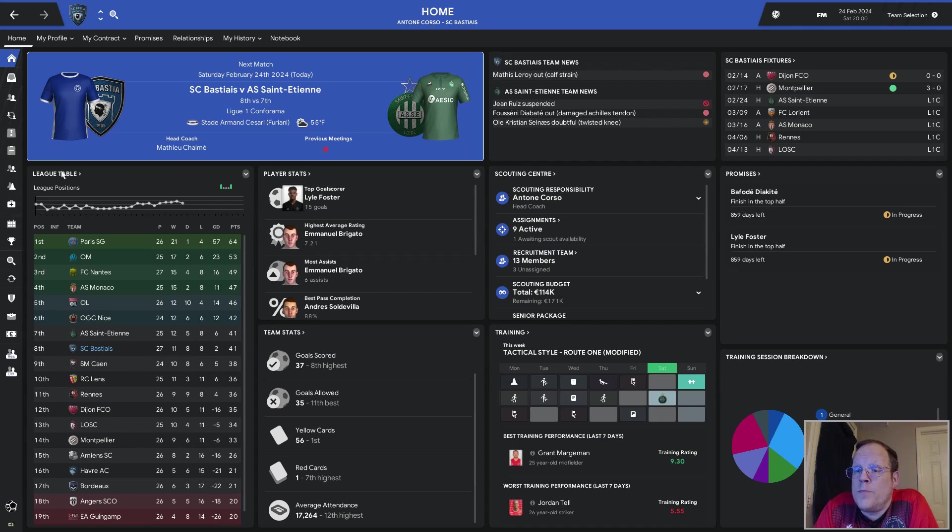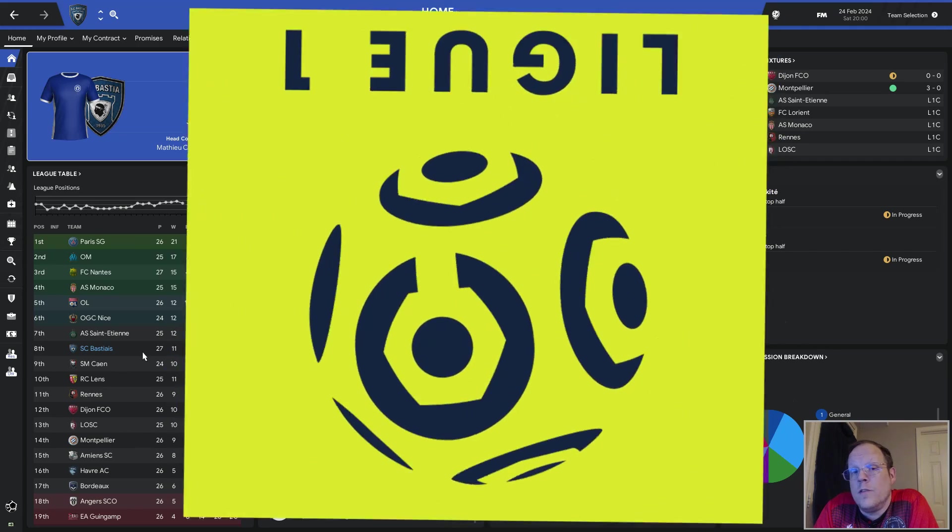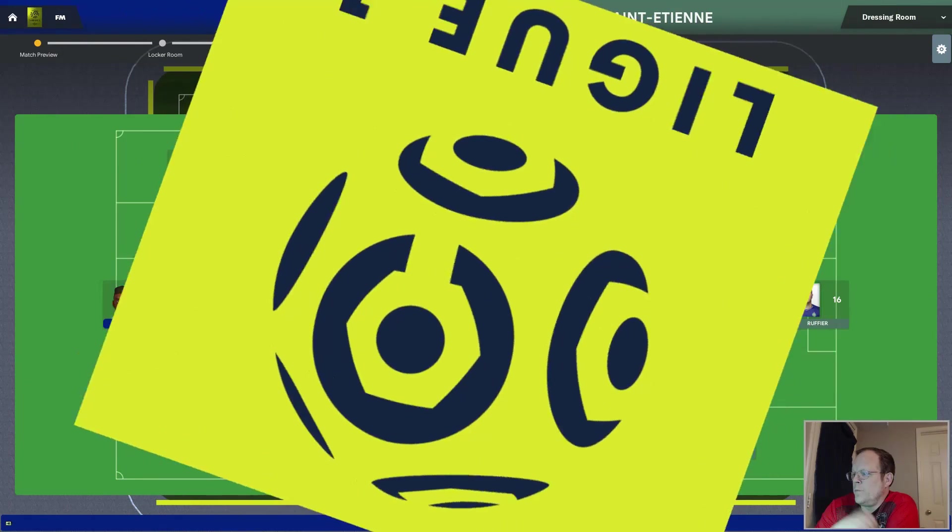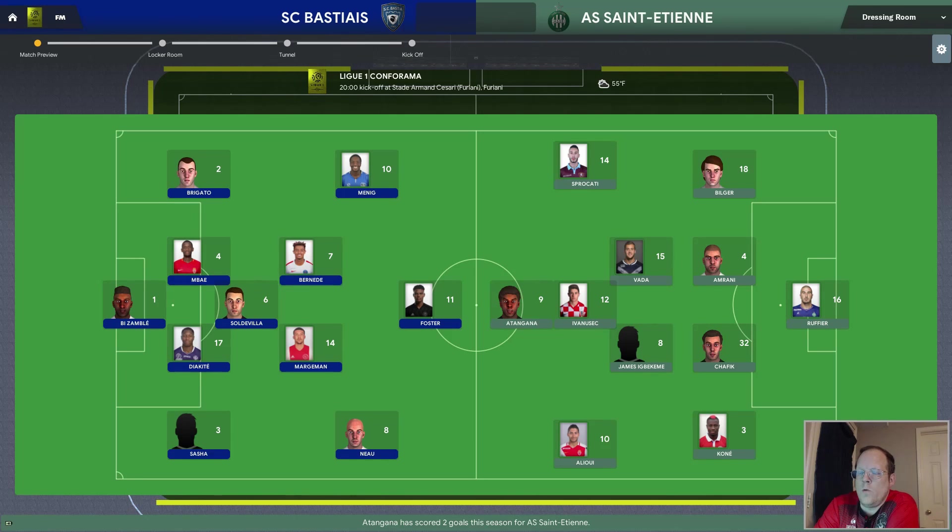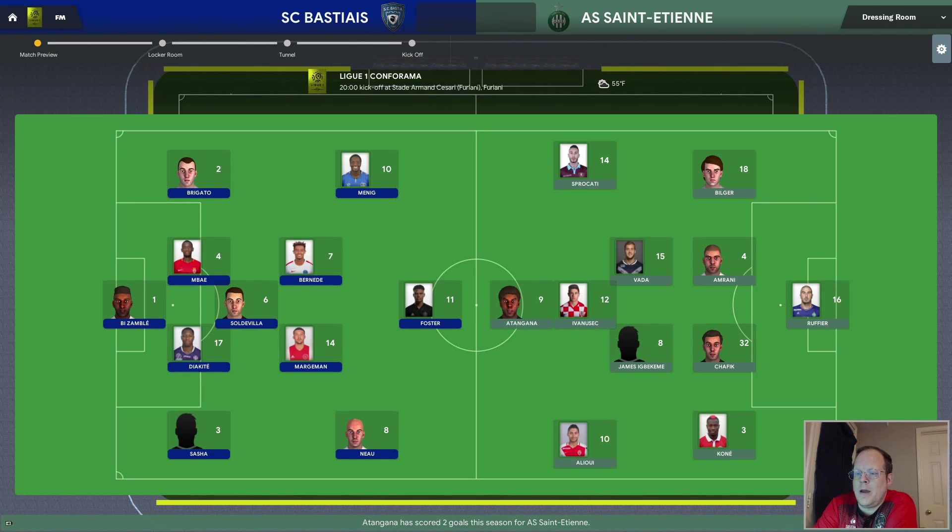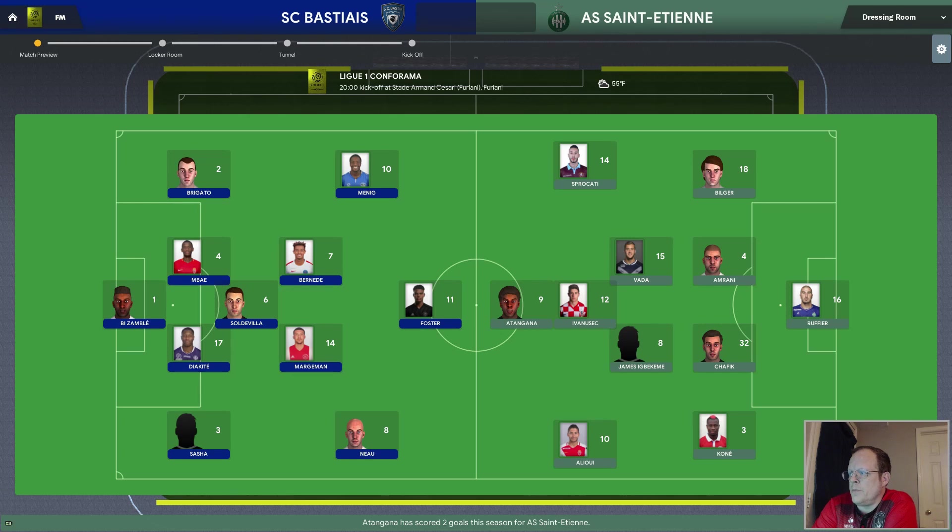Today, we are playing a very good Saint-Étienne team. They're currently in seventh place. I'm going to set the best 11, check the reserves, and we're going to be back with our match in just a minute. We are playing our 4-3-3. Bazambly in goal. Bregato, Mabaye, Diakide, and Sasha as the defensive back four. Soldevilla as the defensive midfielder behind Bernadie and Margeman. No as the attacking midfielders with Foster up top as the striker.